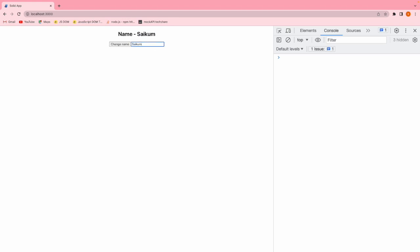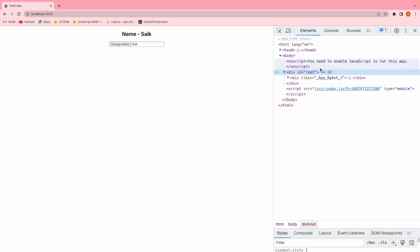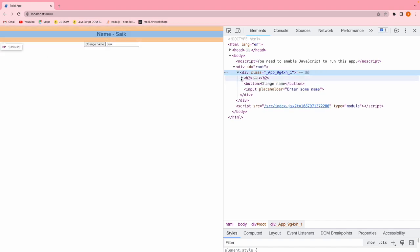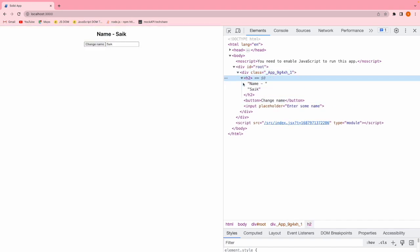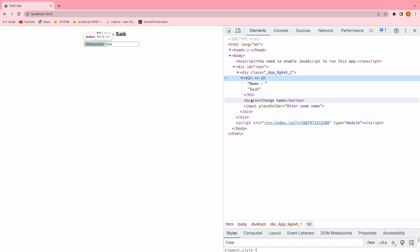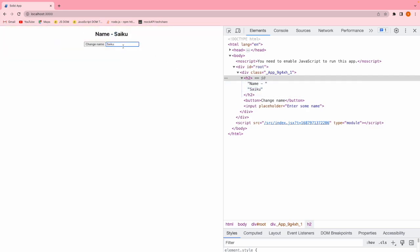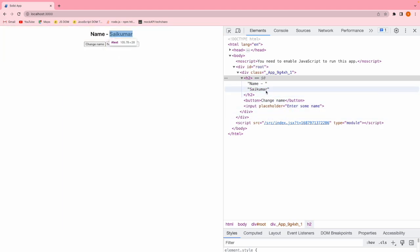It is updating parallely, creating like a two-way data binding. When I update this input field, automatically it is updating all the values wherever that signal is used. In our previous video, we learned about whatever the updates we are doing, only that updated value will be triggered and remaining tree structure will never be disturbed. If you see we have sai K and I am updating K-U and only this particular node is getting updated and remaining things are not re-rendered.